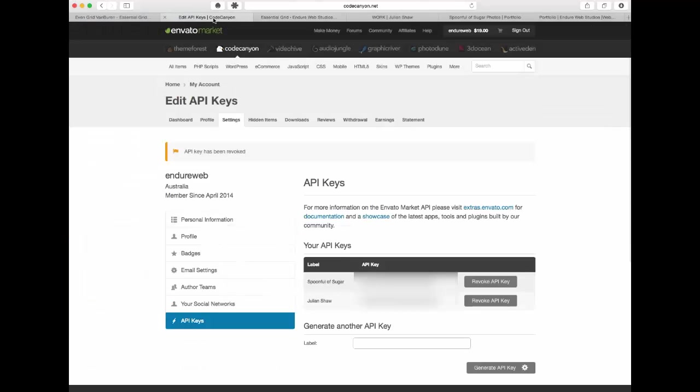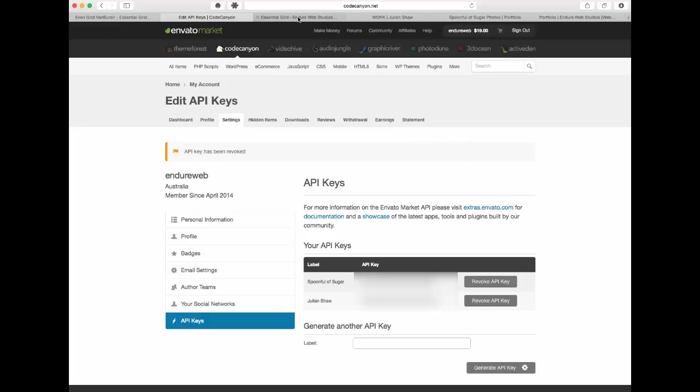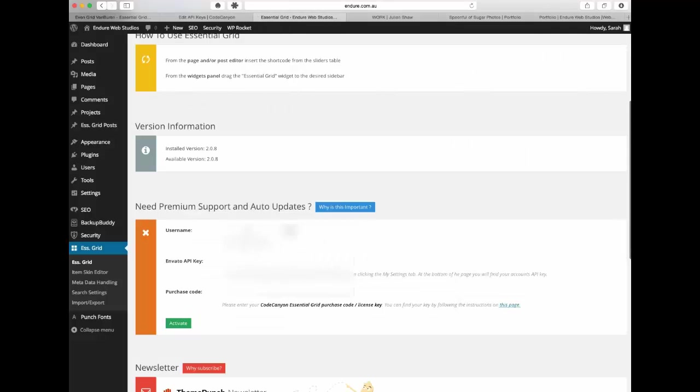Okay so you need your username. Your username is for this market itself not for the actual Essential Grid. You didn't actually set up anything like that. So my username here is Indure Web so we're just going to type that in.